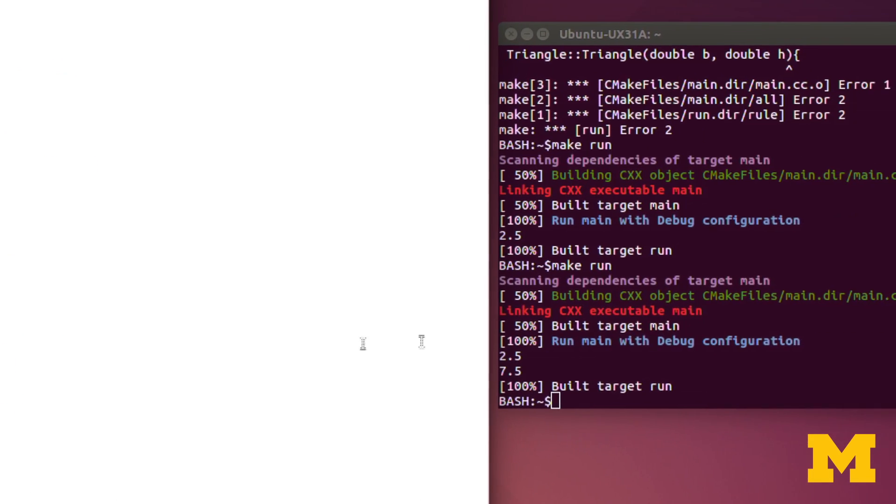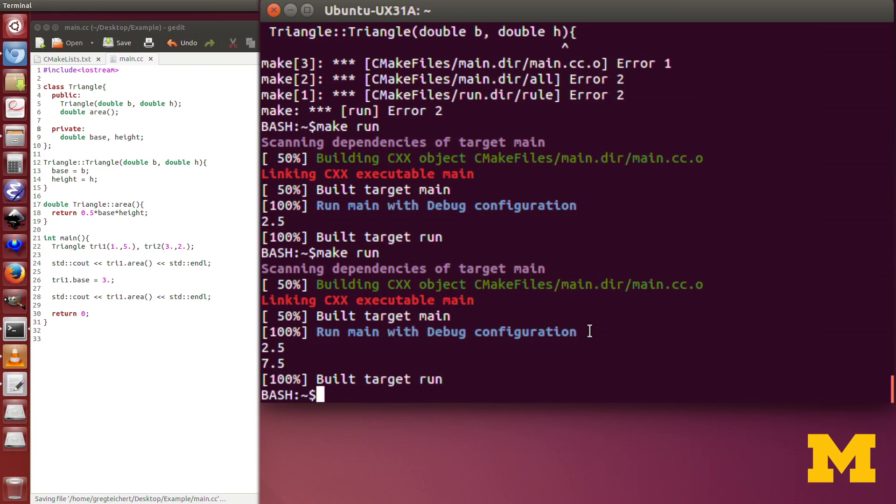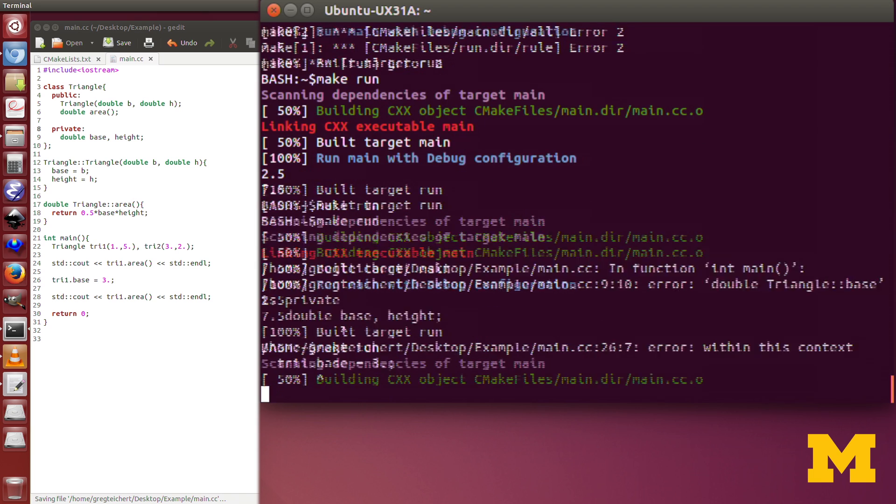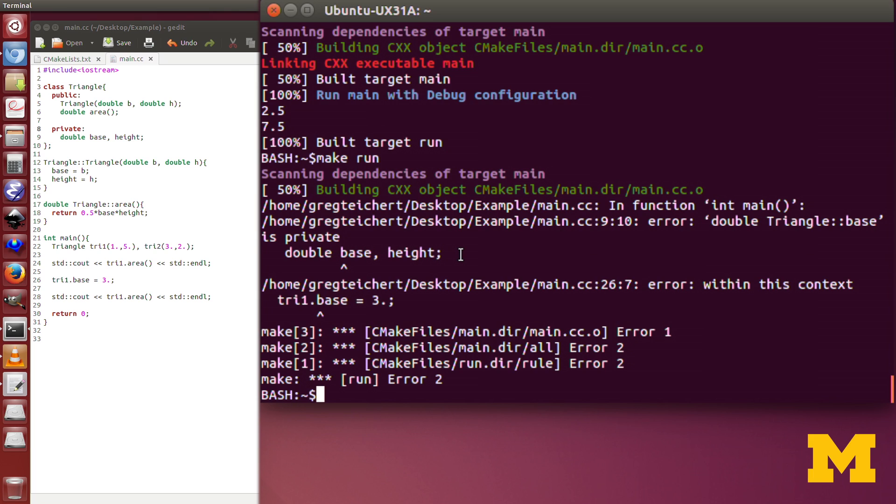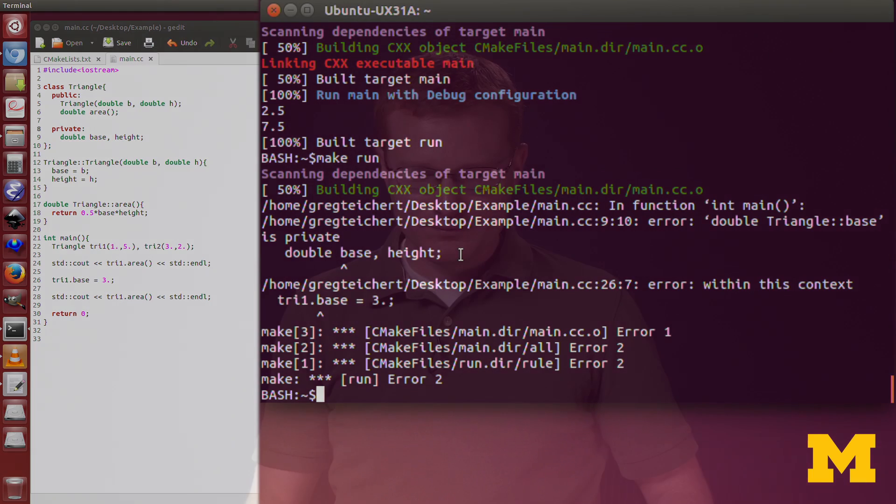What does it say? It says error within this context with tri1.base. There's an error there, and above that, it says triangle base is private. We're not allowed to access that within the function itself.